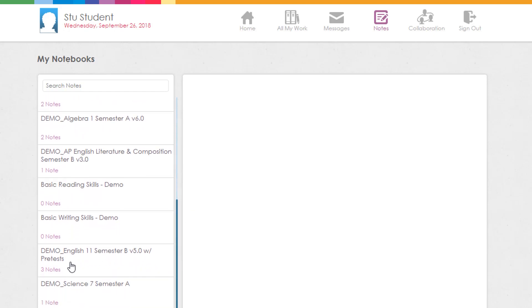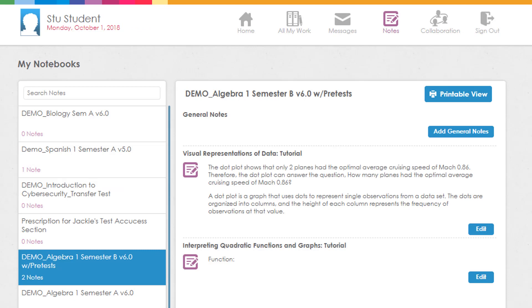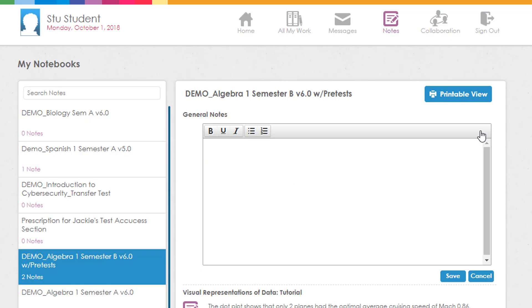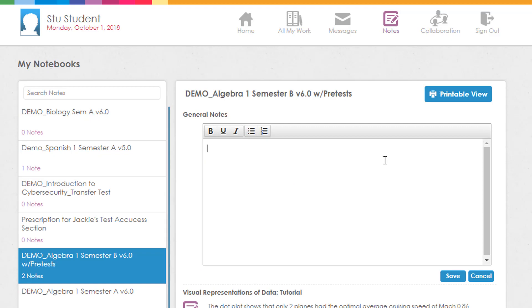You can add additional general notes for the course by clicking on the Add General Notes button on the right side of the screen. Simply type your note into the text box and click Save.